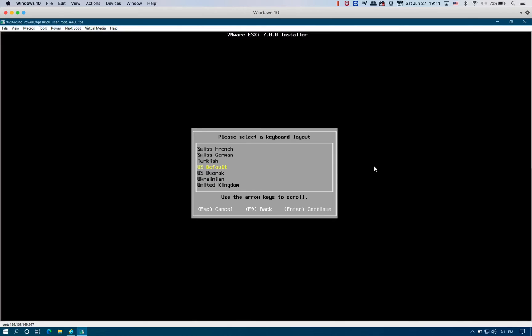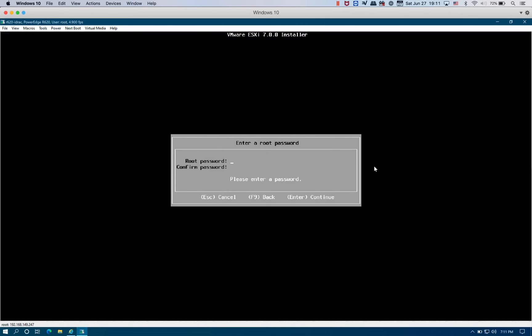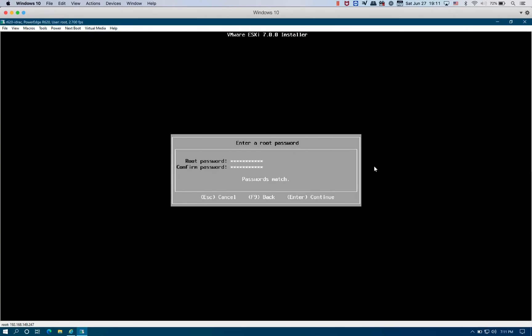From here you can choose your language. By default it's going to be US, I mean keyboard. Then you're going to set a root password. Enter to continue.